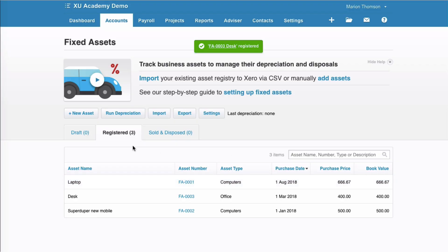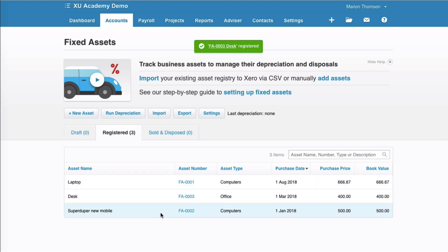So now we're on the register tab, and we can see that we now have three fixed assets registered in Xero. So that is how you register your fixed assets.